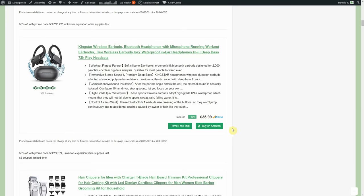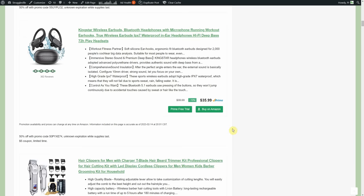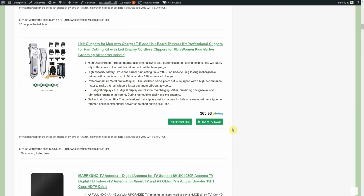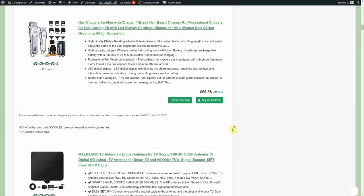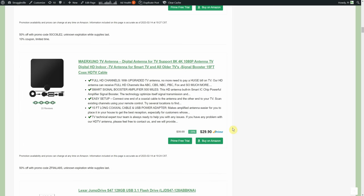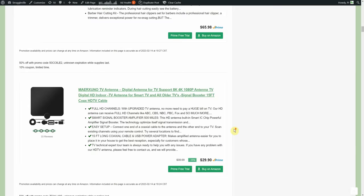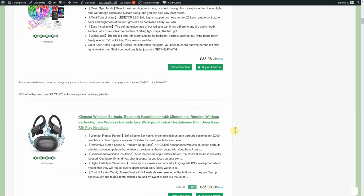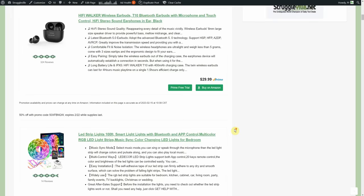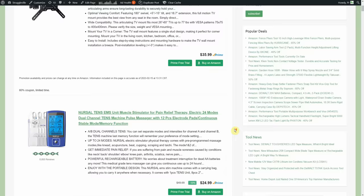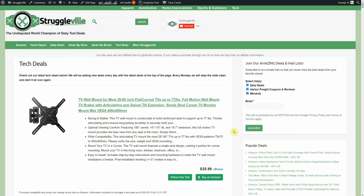We got a little hair clipper, beard trimmer, $65.98, then 60% off. Got an antenna, 30, 50% off, bring it down to about $14.99 or so. If you cut the cord on cable, you got to watch your sports some way and the antenna is the best alternative.